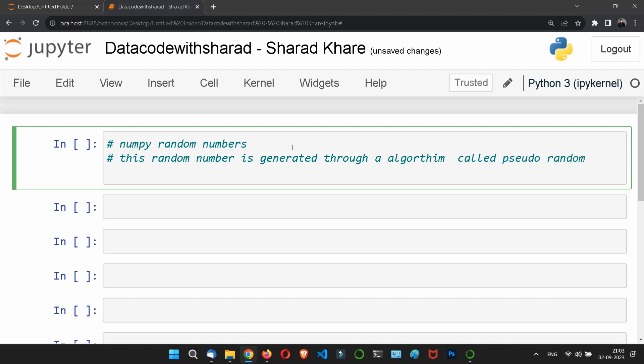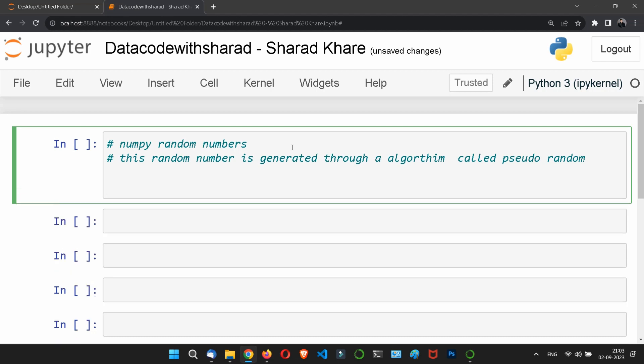In order to generate a truly random number, you need to get random data from an outside source. This outside source is generally our keystrokes, mouse movement, data on the network, and many other things. We do not need truly random numbers unless it is related to security, like encryption keys or applications where randomness is foundational. In this video, we will be using pseudo-random numbers so you can understand the basic structure of random numbers.